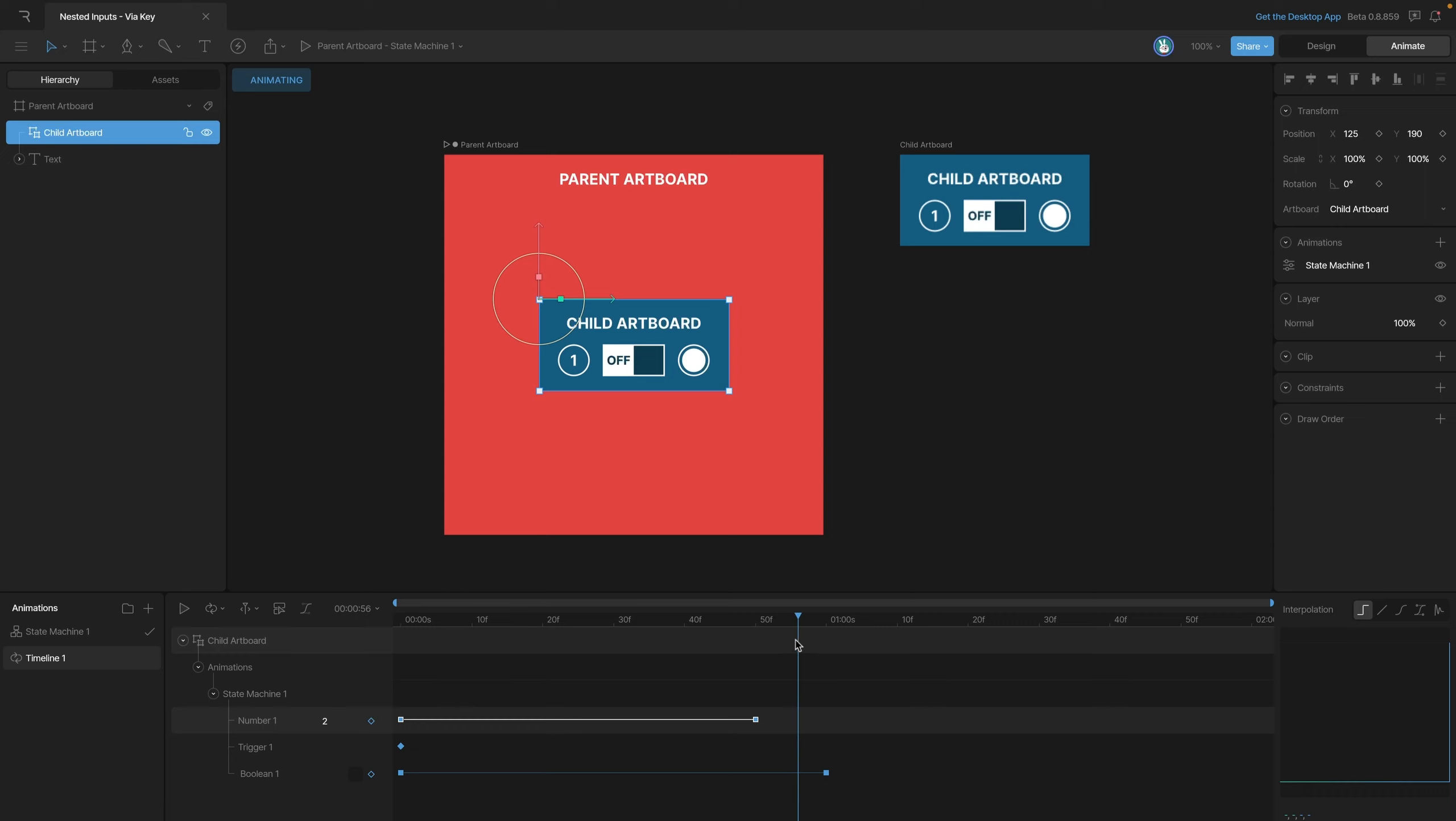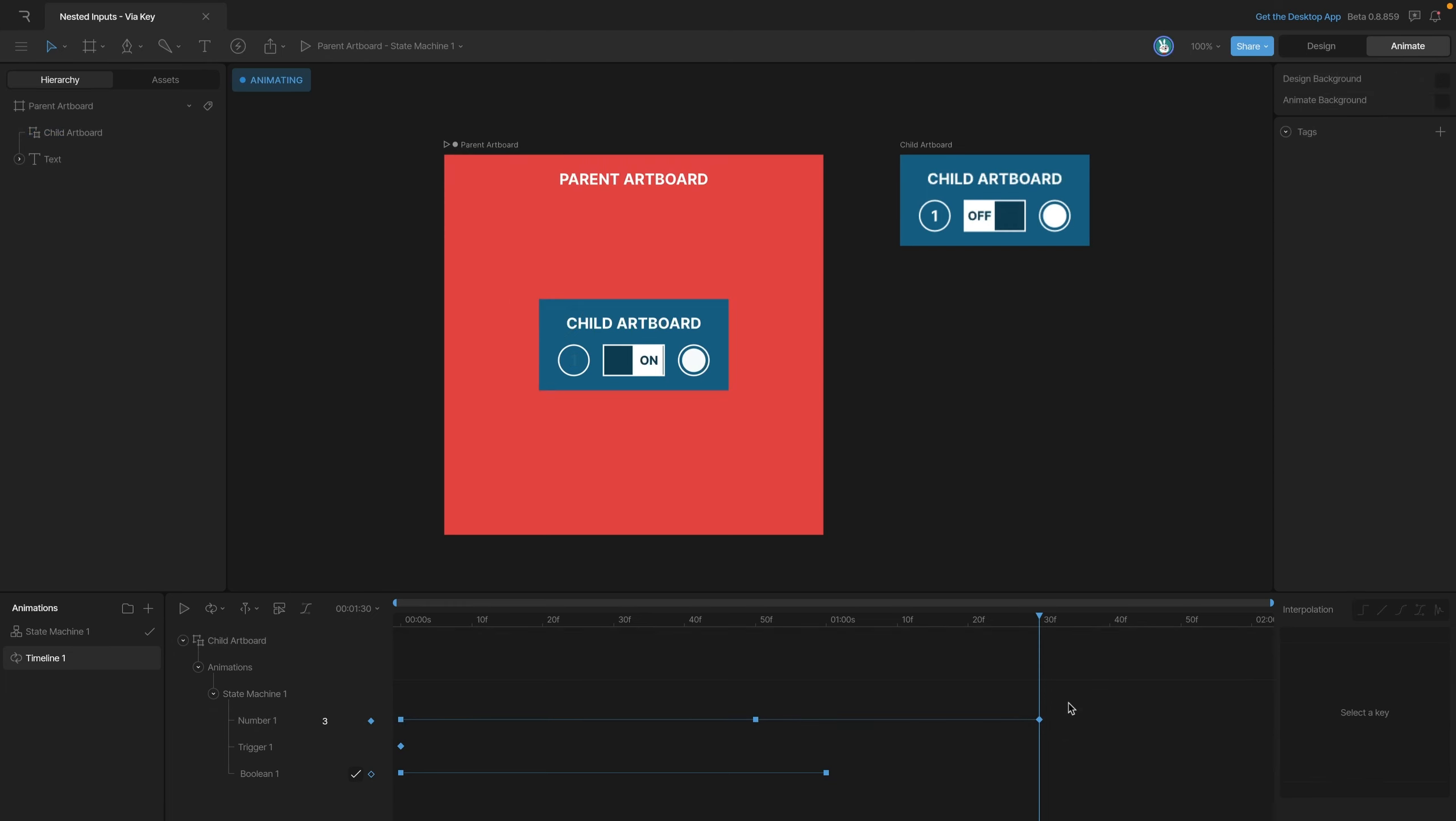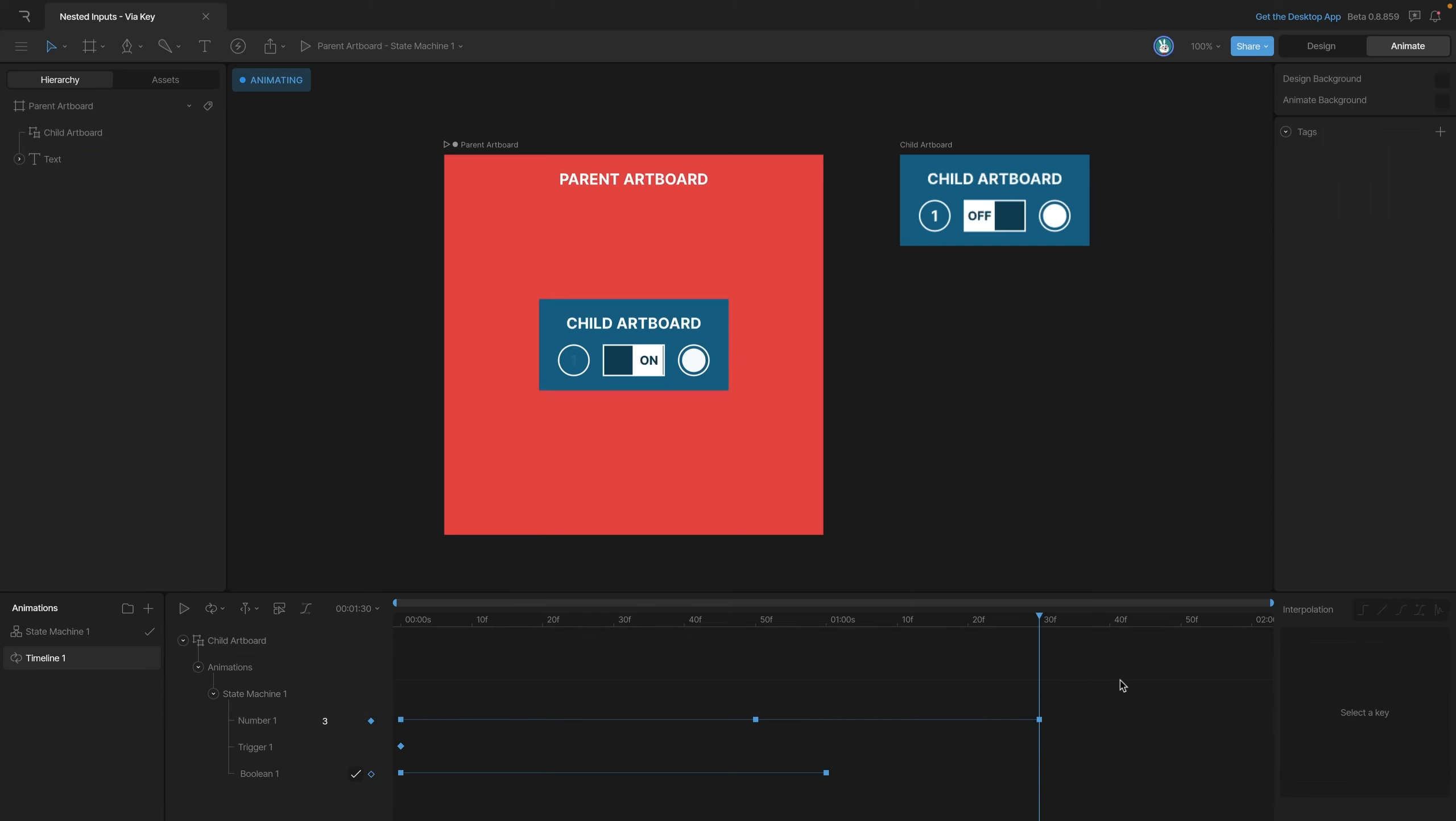Now let's add a third key and change the value to three. Let's not forget to change our interpolation type to hold.